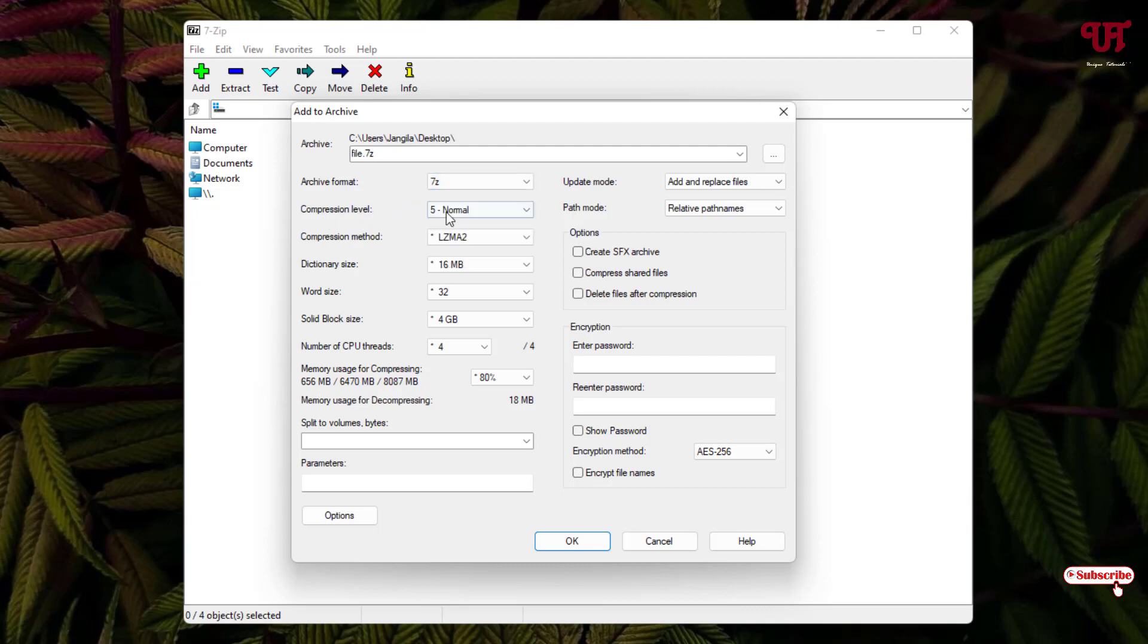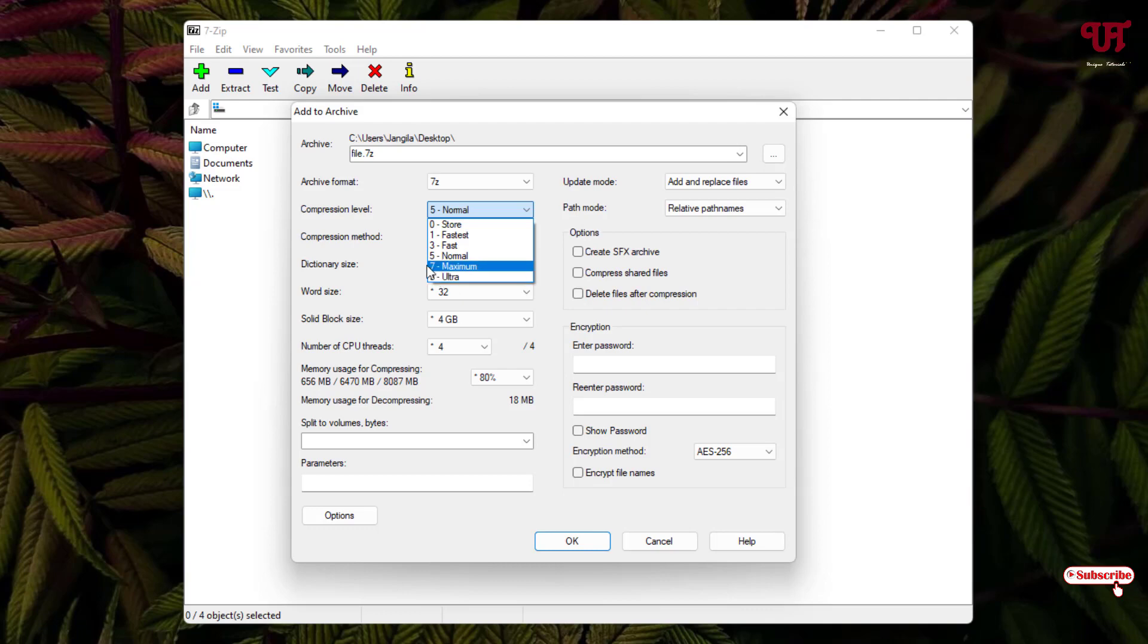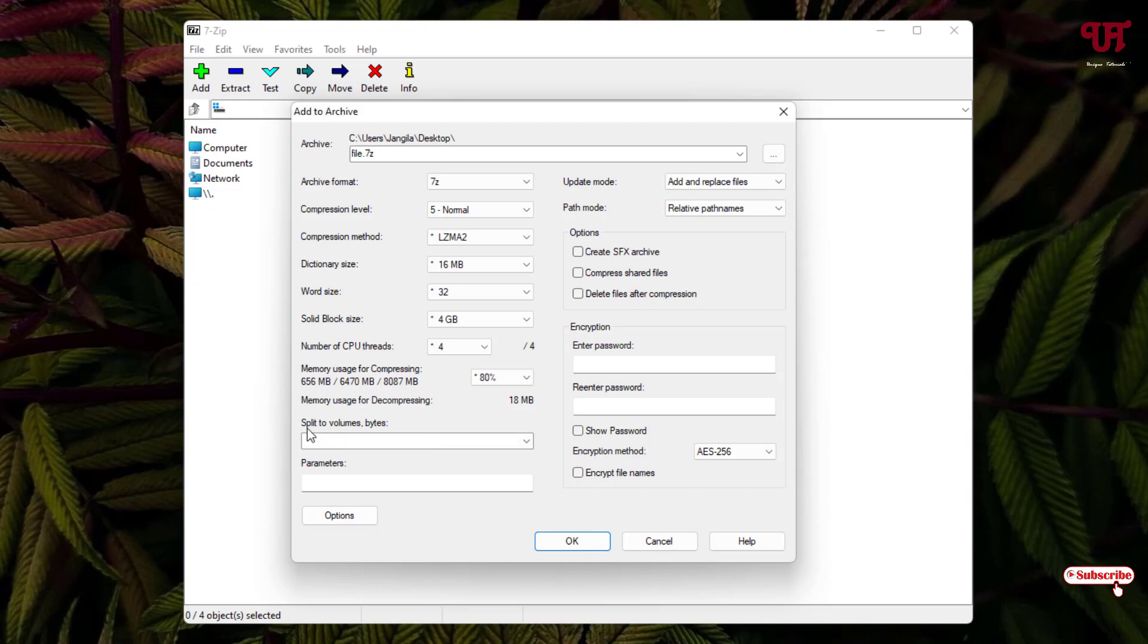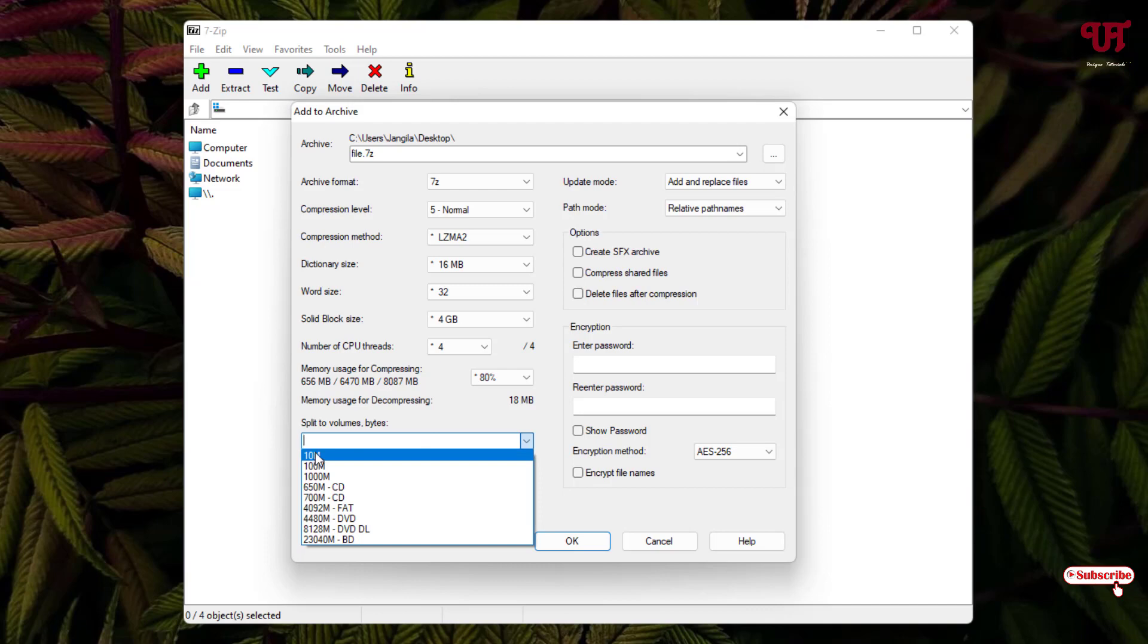There is compression level - different compression levels you can use to compress it more to save more space or reduce it smaller in size depending upon your needs. Here you can see one option: split to volumes. Just click on here and now you will see 10M, that means it will split into 10 MB file size.